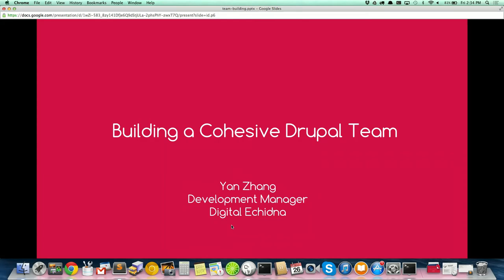Hello everyone. Thank you for coming this afternoon to listen to my speech. This is my first Drupal Camp presentation, so excuse me for my language because English is not my first language. Sometimes my pronunciation may not be perfect. Just tell me if I'm not talking loud enough.